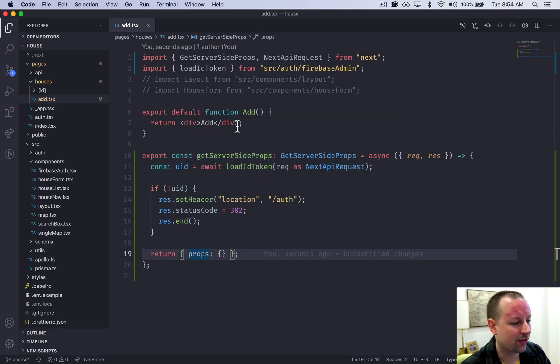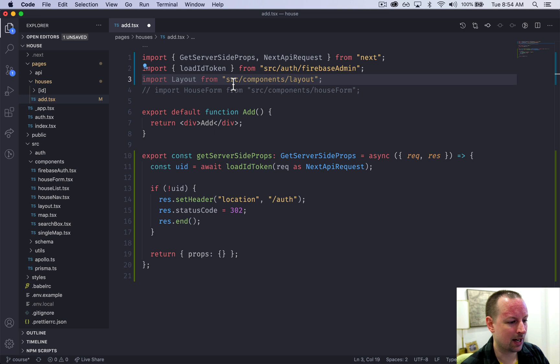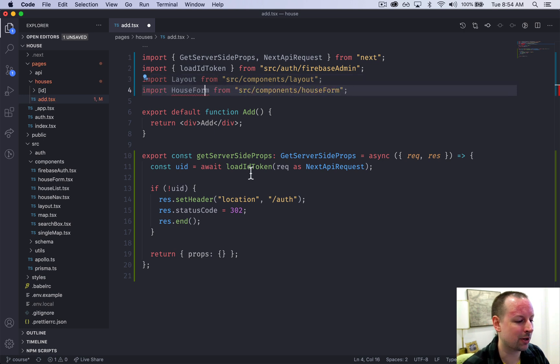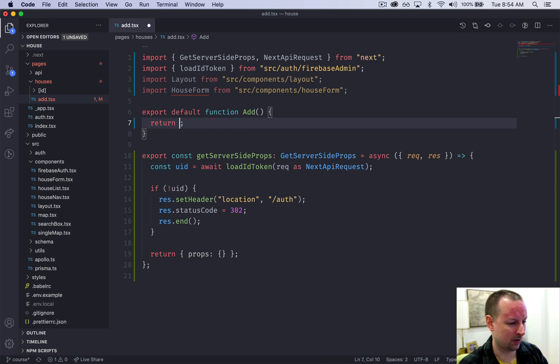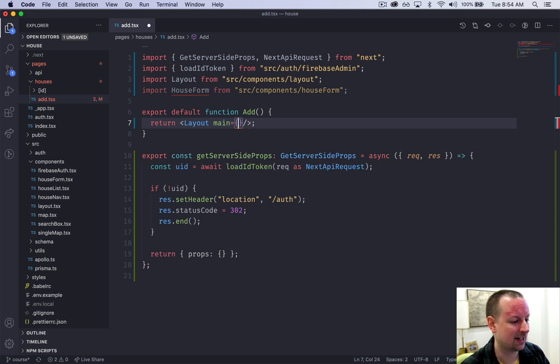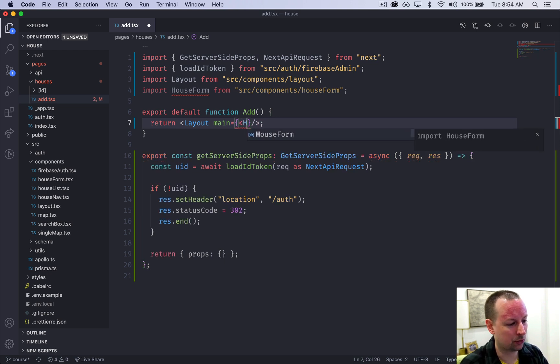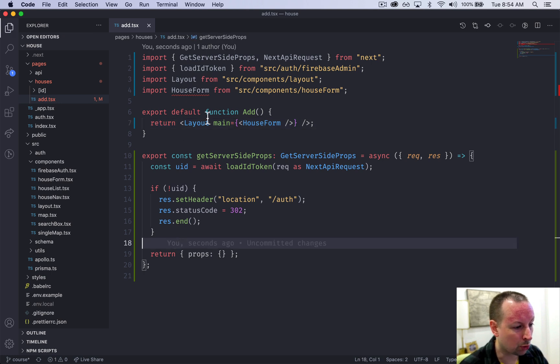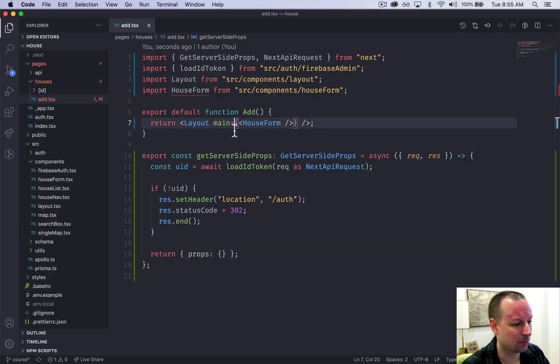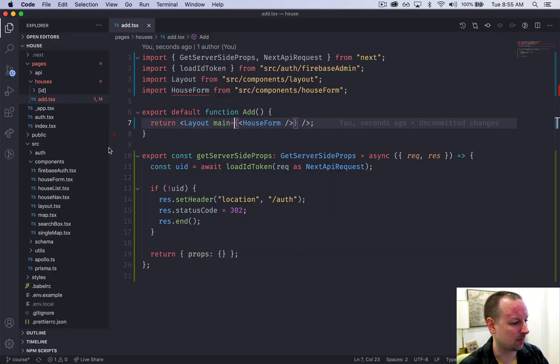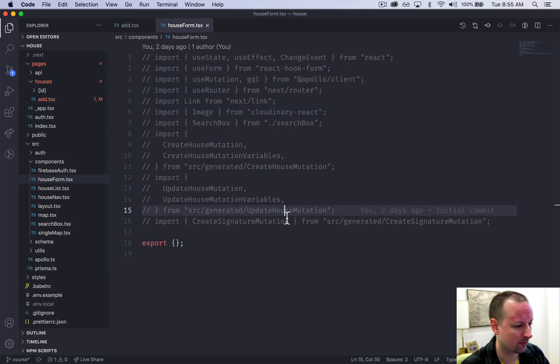The next step is to basically import the layout and the house form that we're going to be building. We can just get rid of this. We're going to use the layout - the layout wants a main and our main here will be the house form. We're going to get a big fat error on the screen because house form doesn't contain a component yet.